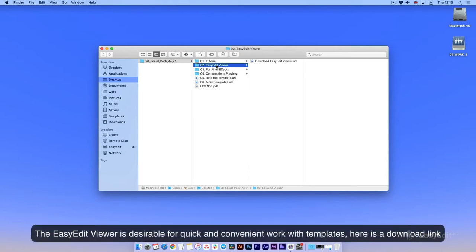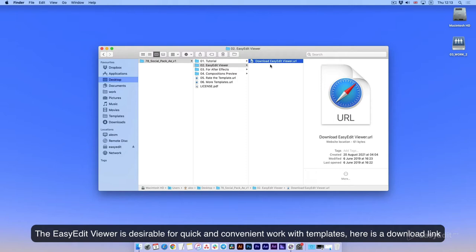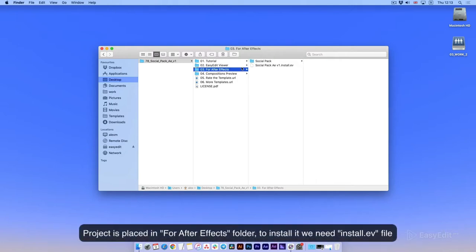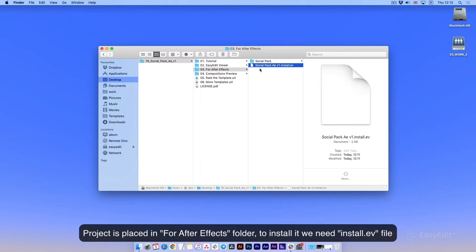The Easy Edit Viewer is desirable for quick and convenient work with templates. Here is a download link. Project is placed in the After Effects folder. To install it we need the install.ev file.